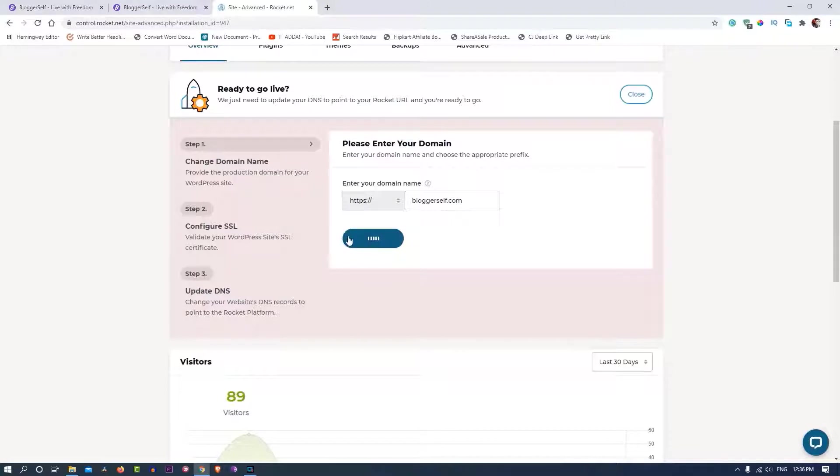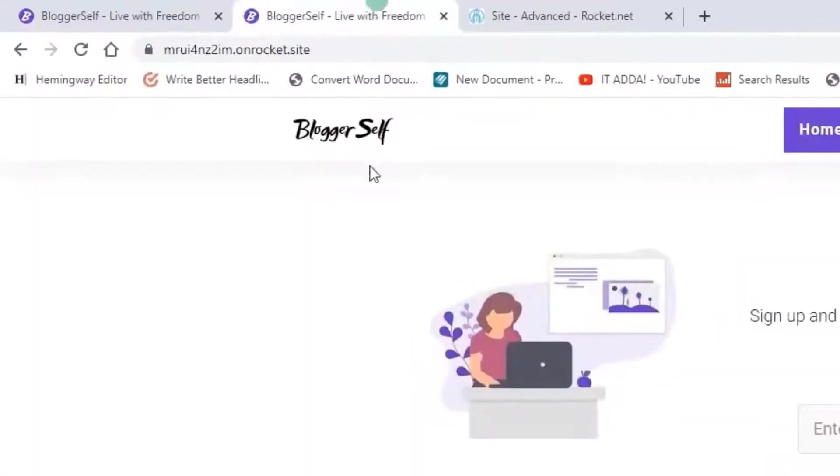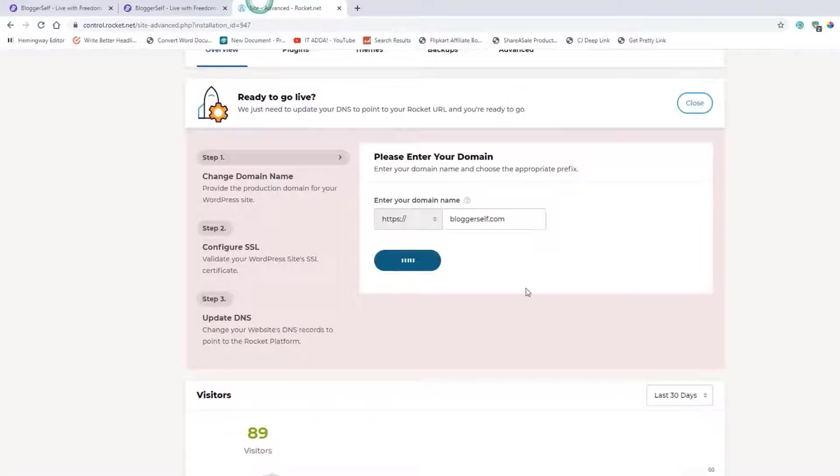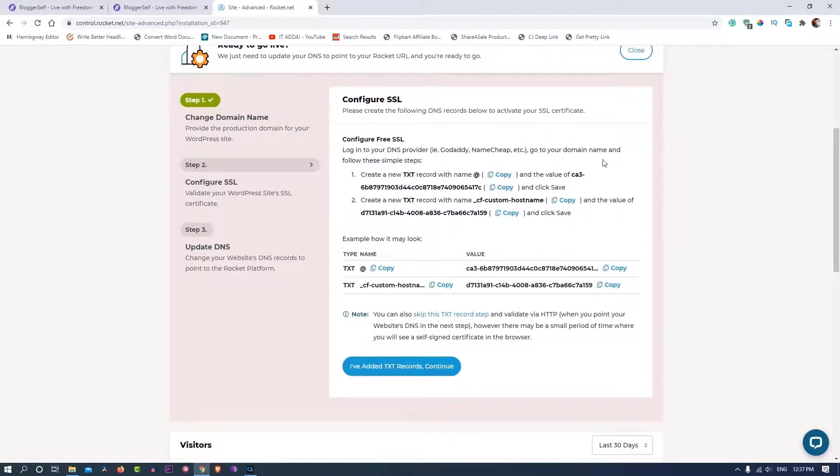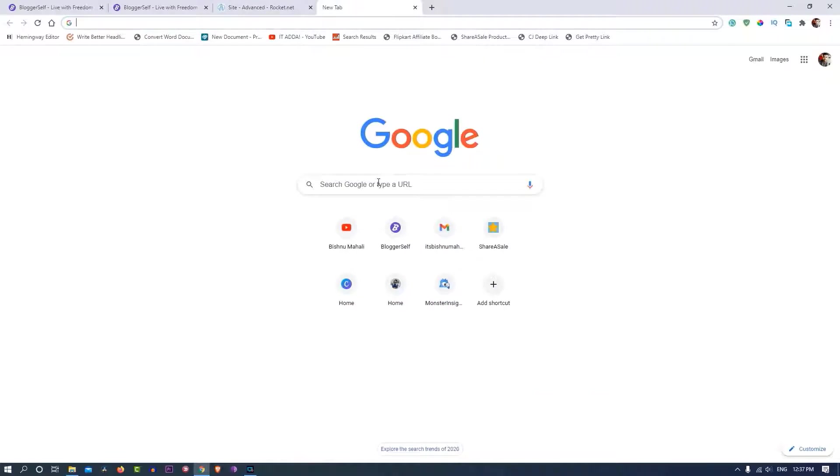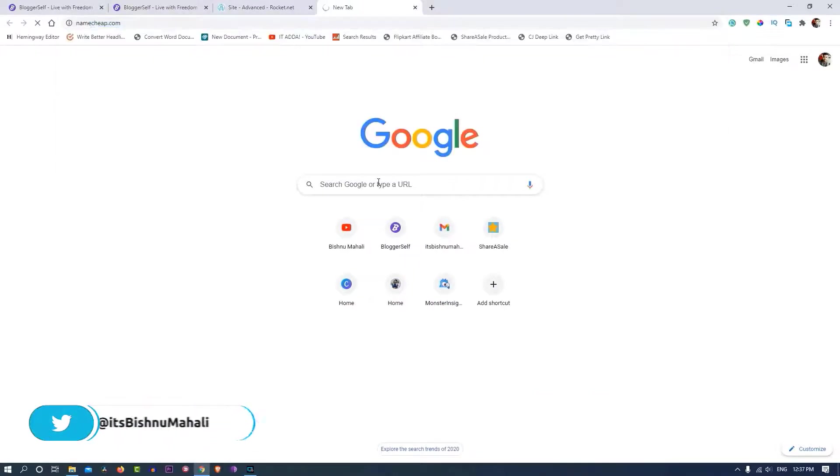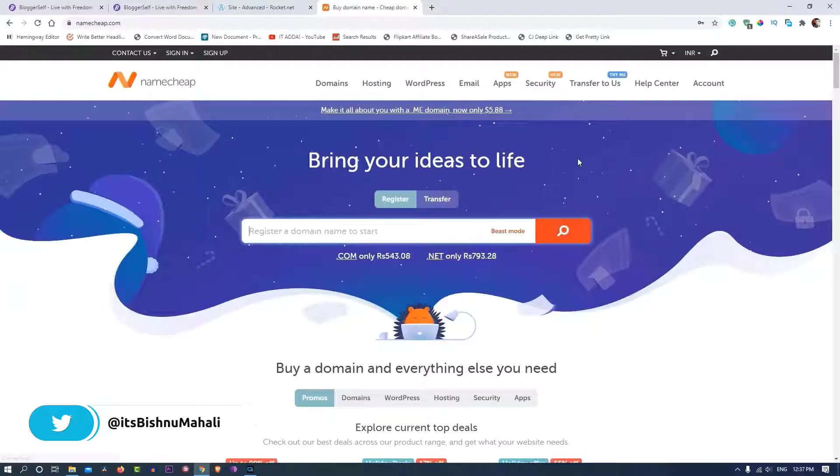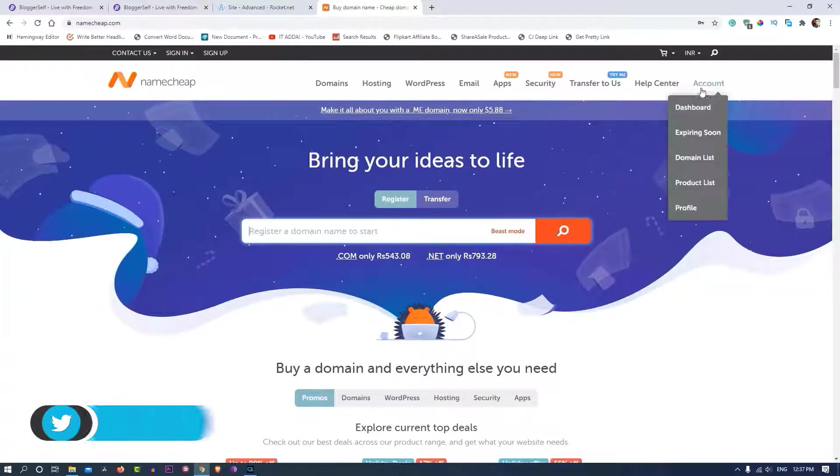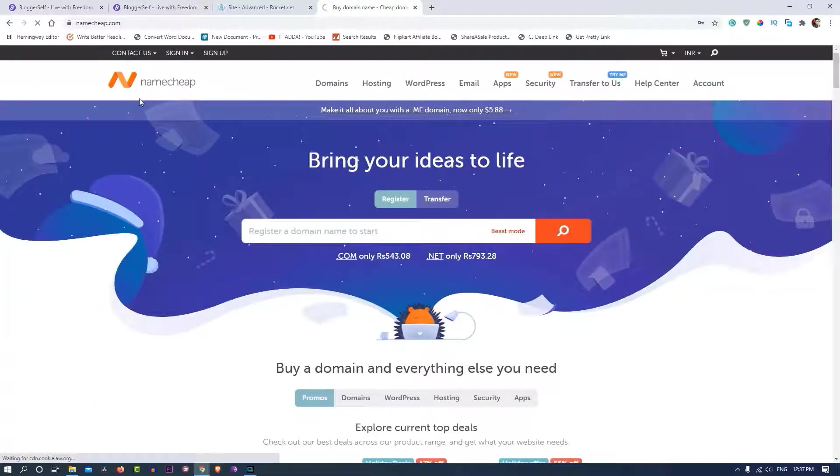Now I'll have to update some DNS settings. By the way, this is the Rocket.net temporary domain. First I'll have to configure SSL by modifying some DNS settings over here. These are the details that I'll have to put in my DNS settings.